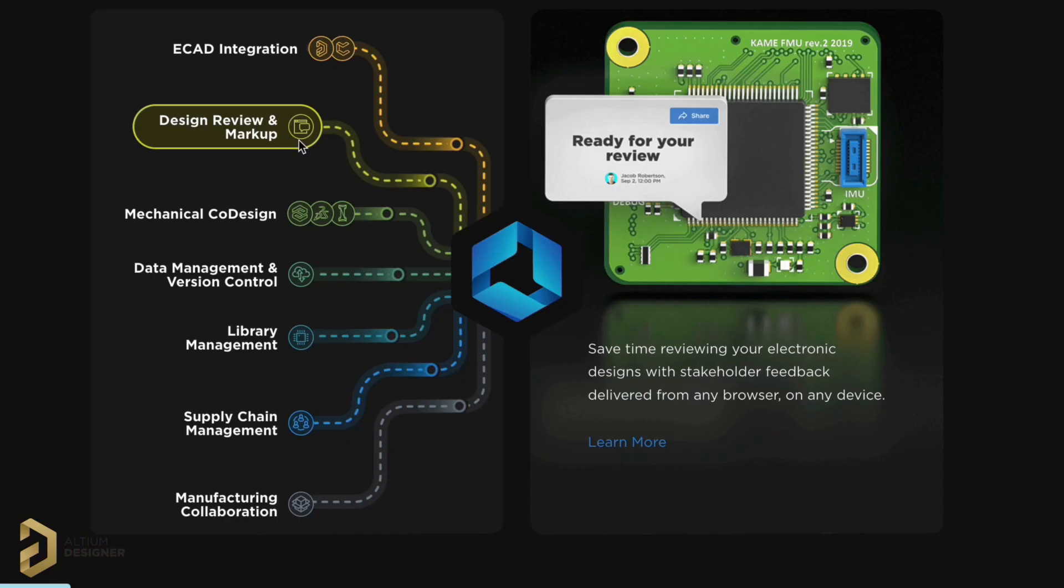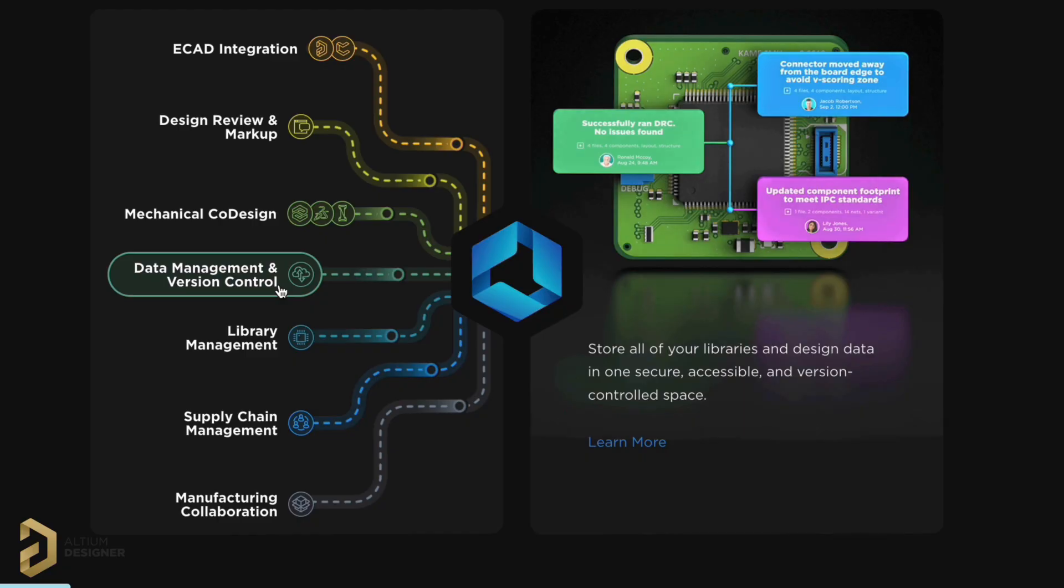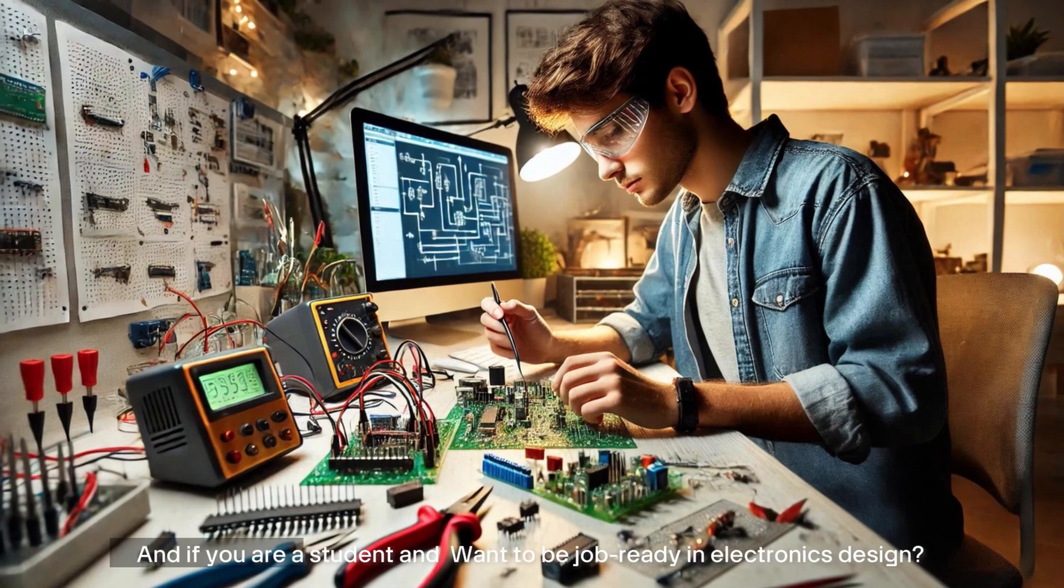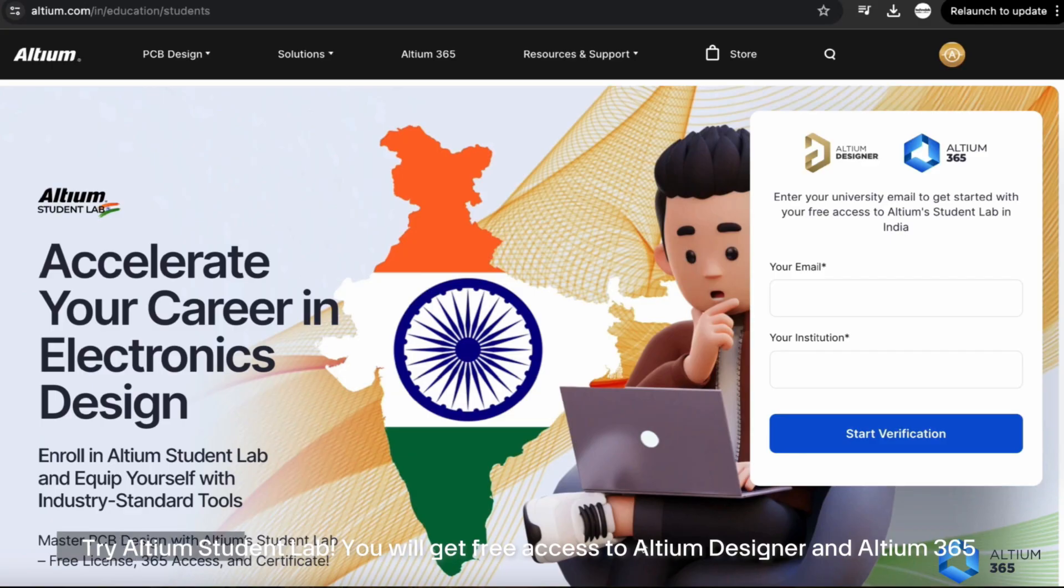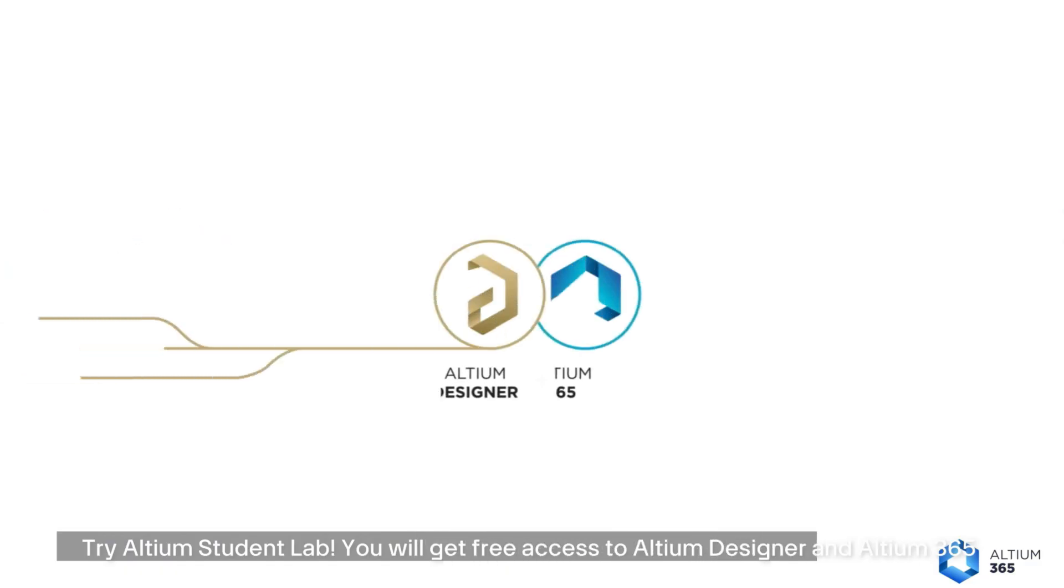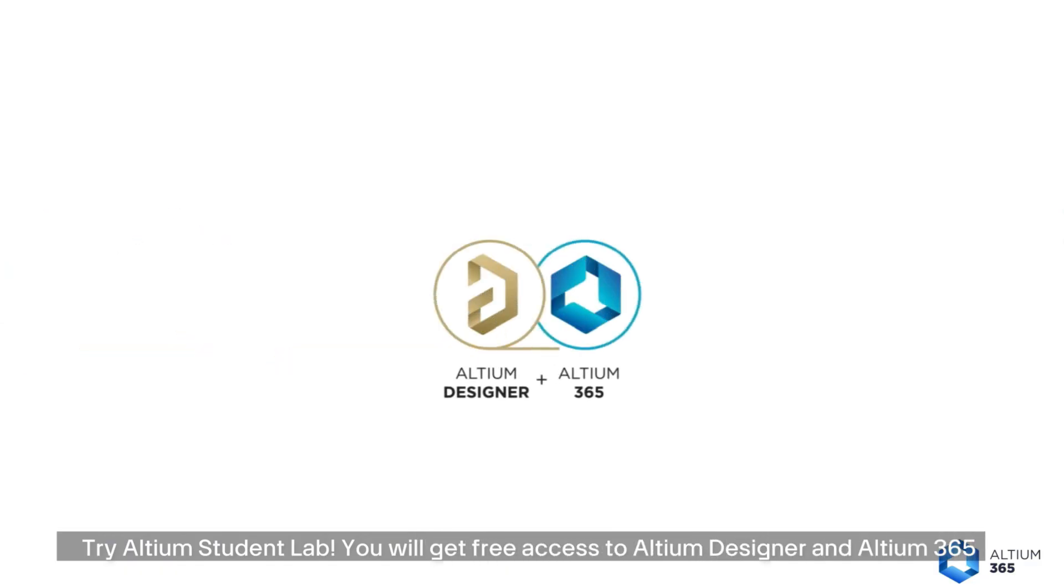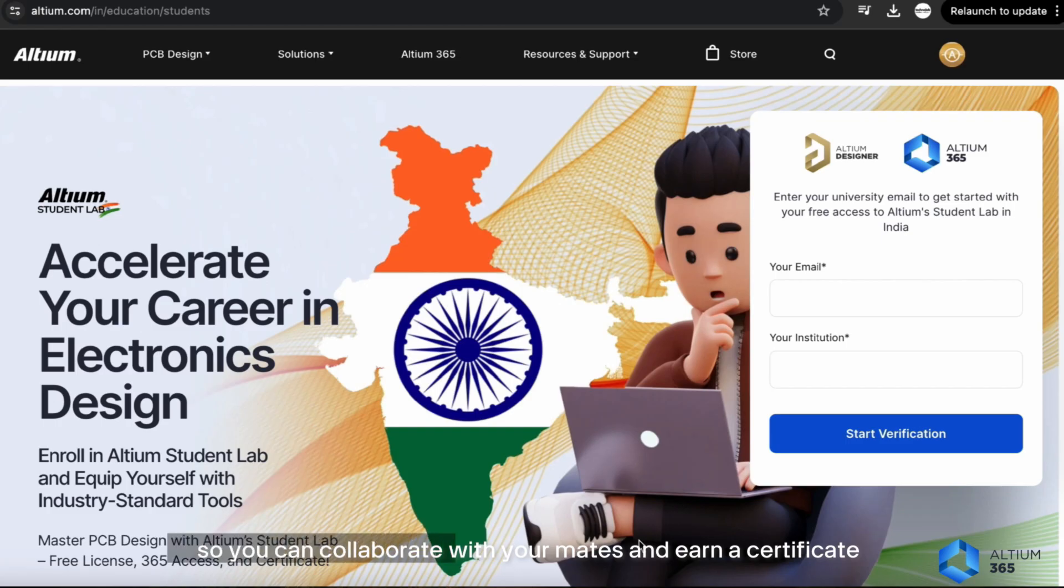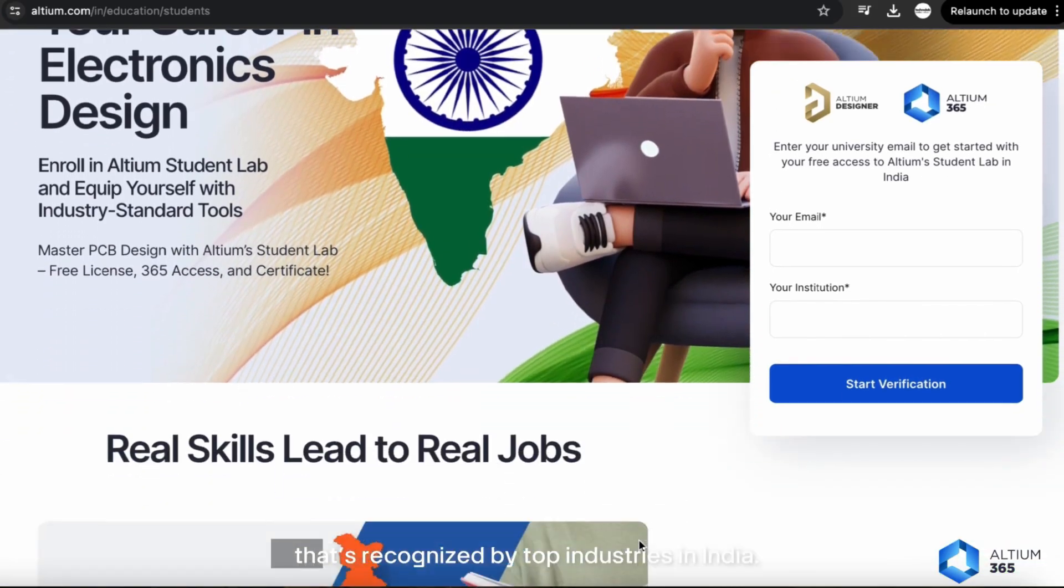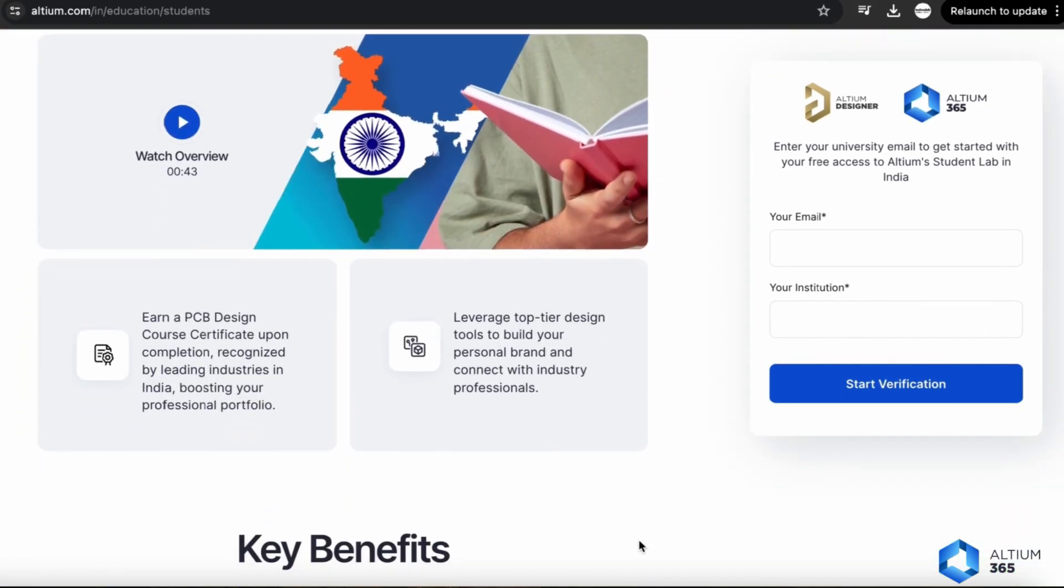Altium 365 allows us to share our PCB design online via web, share designs with the mechanical team for product design, centralized cloud storage, and a lot more. If you are a student and want to be job-ready in electronics design, try Altium Student Lab. You'll get free access to Altium Designer and Altium 365, so you can collaborate with your mates and earn a certificate recognized by top industries in India.